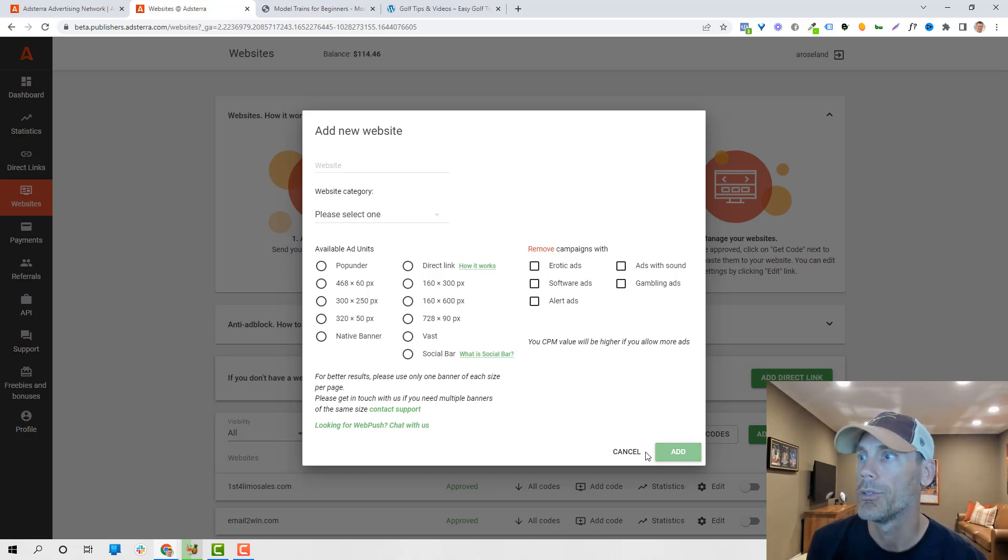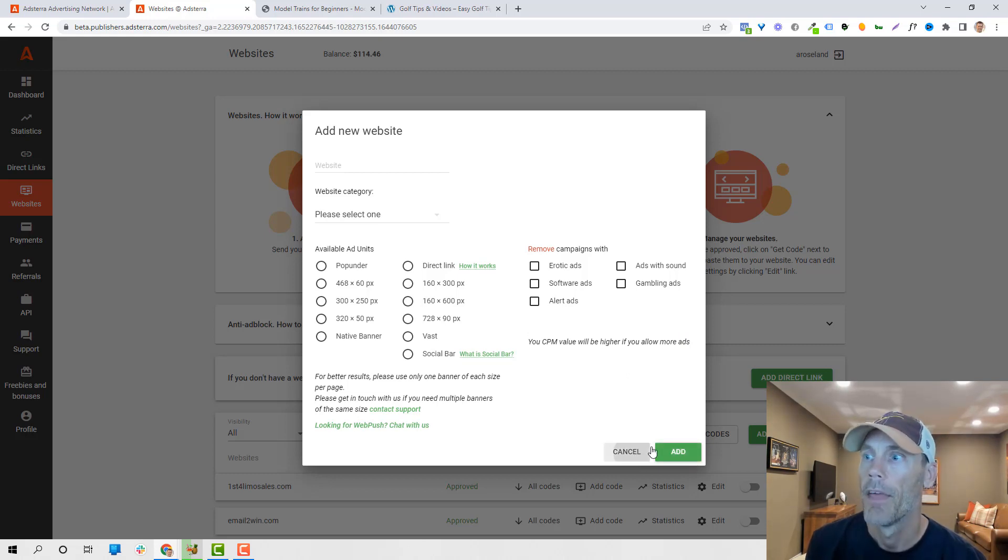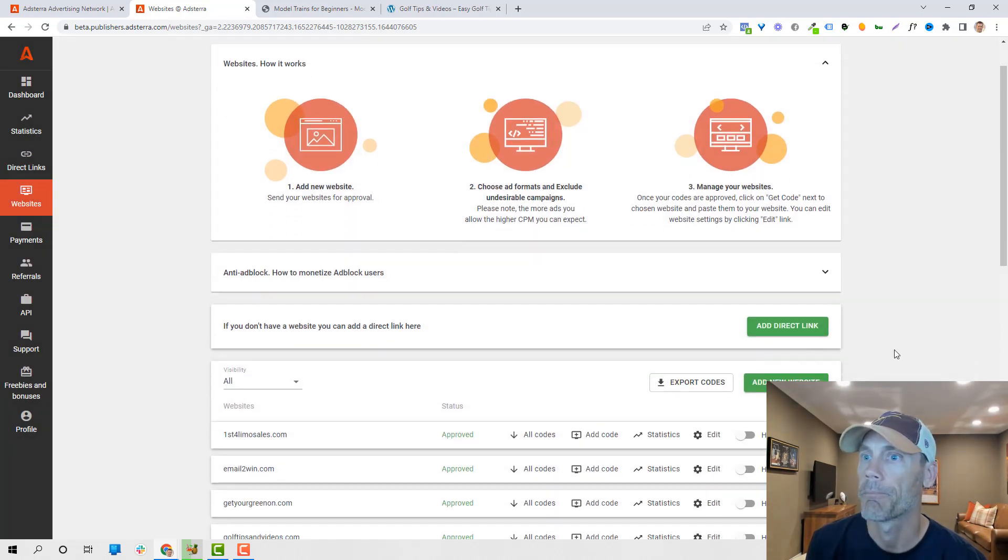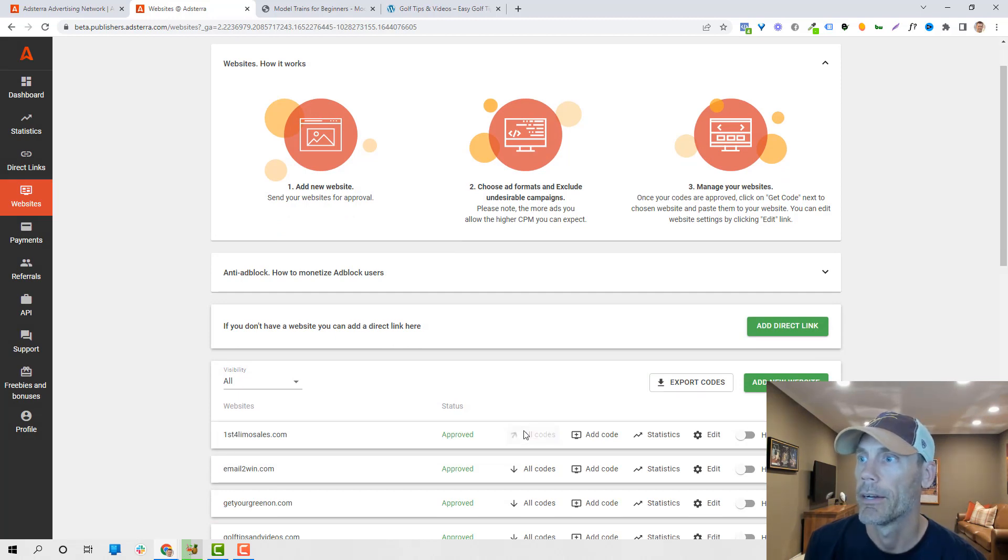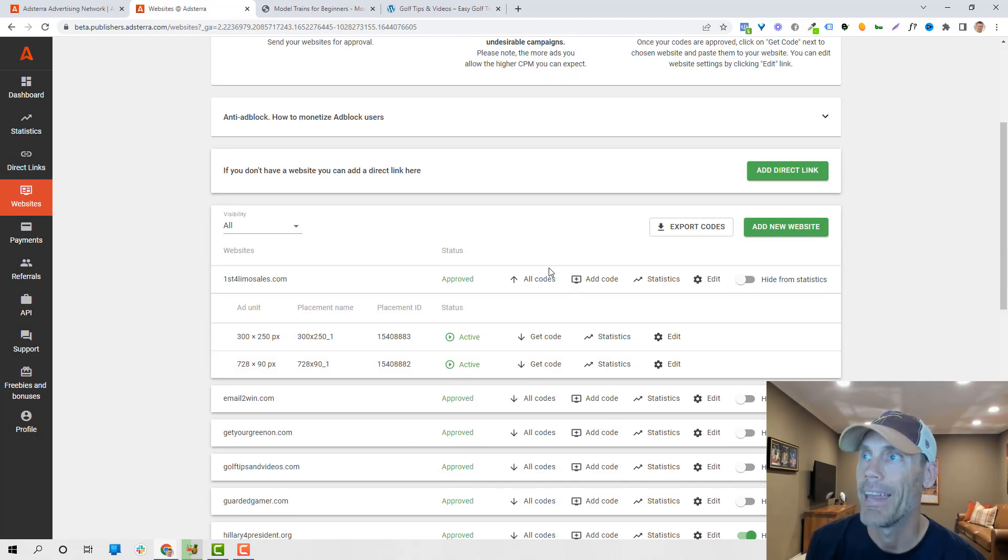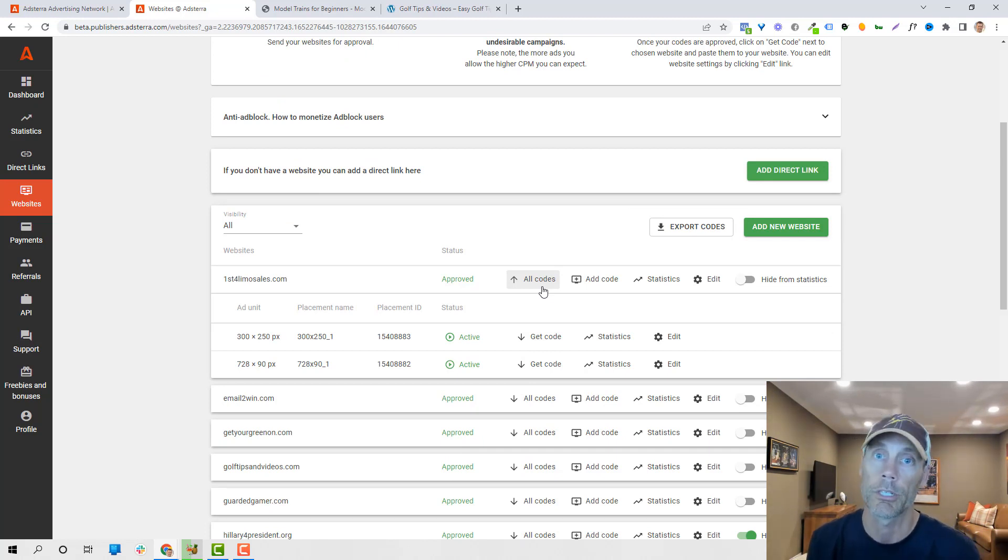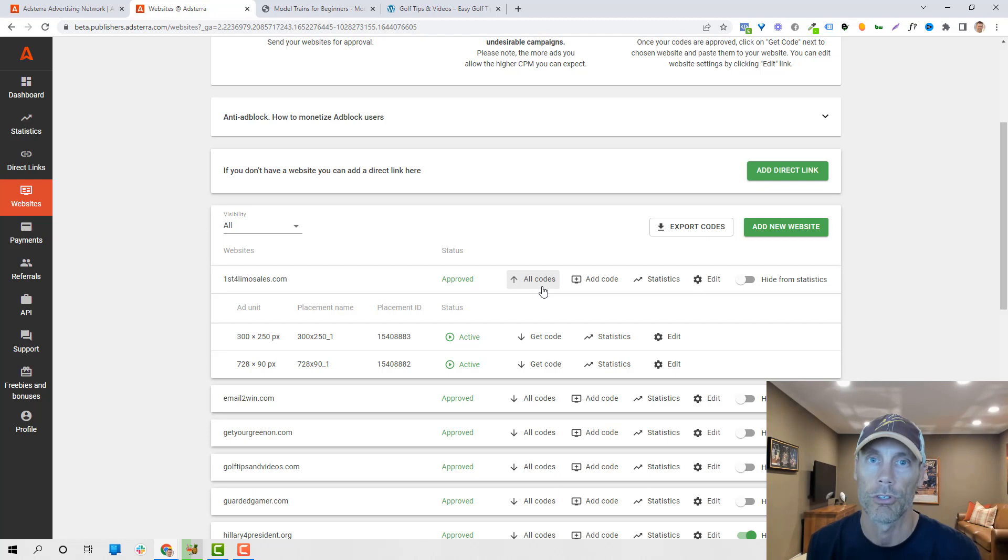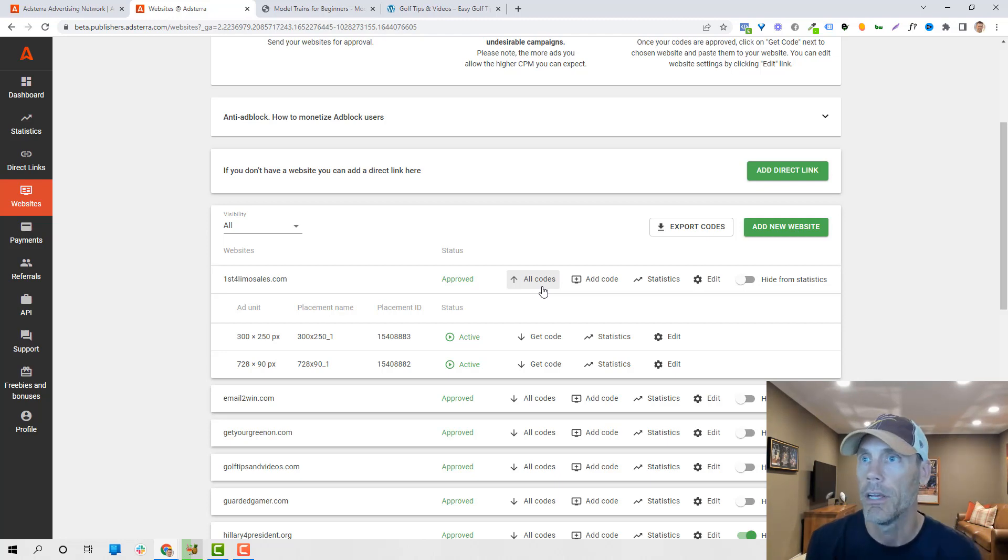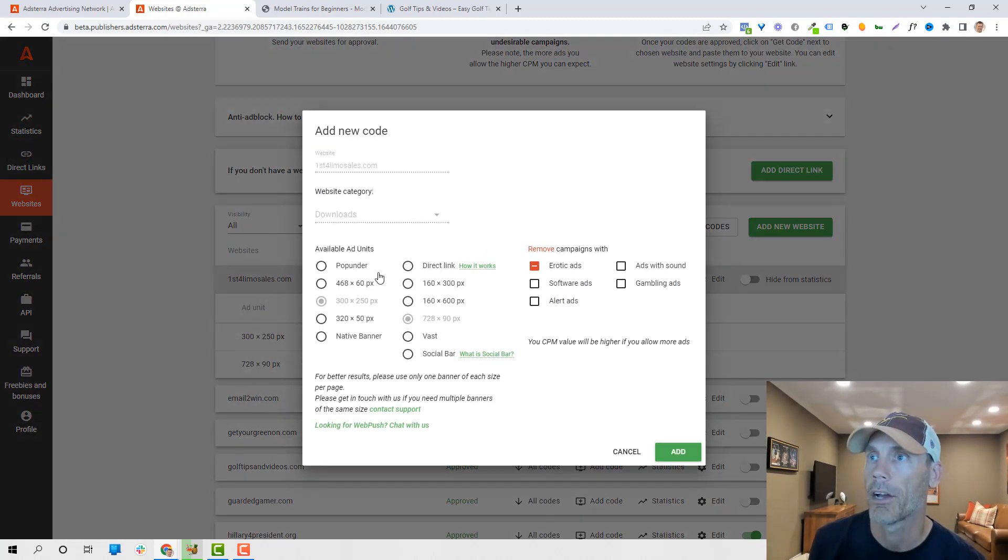And then once you do that, you press add, it will take you into a situation where basically that will be pending. And then within usually about a minute or two, they're actually going to give you approval or disapproval. I found that the approval is very fast, very easy. And then really what we're doing is we're just adding the code.